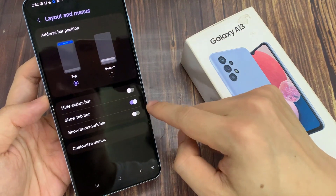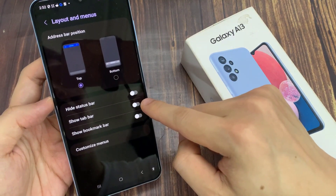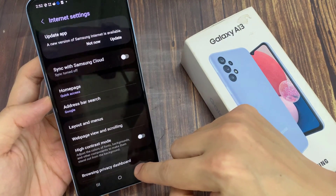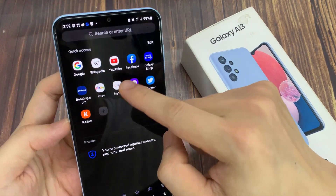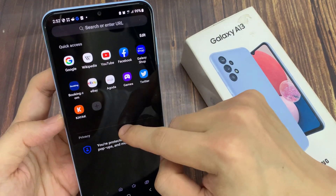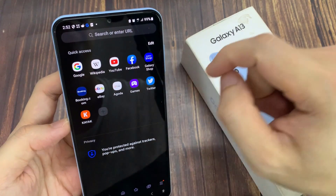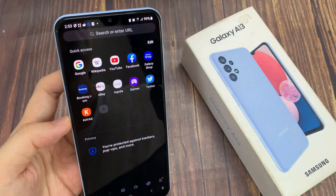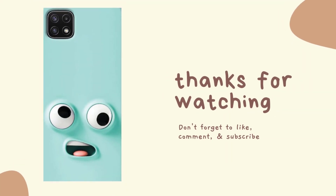And if you don't like to use it because it's taking up the screen space, you can switch it off. Now that we have turned off the top bar, it will be disabled from the browser. Thank you for watching this video, please subscribe to my channel for more videos.